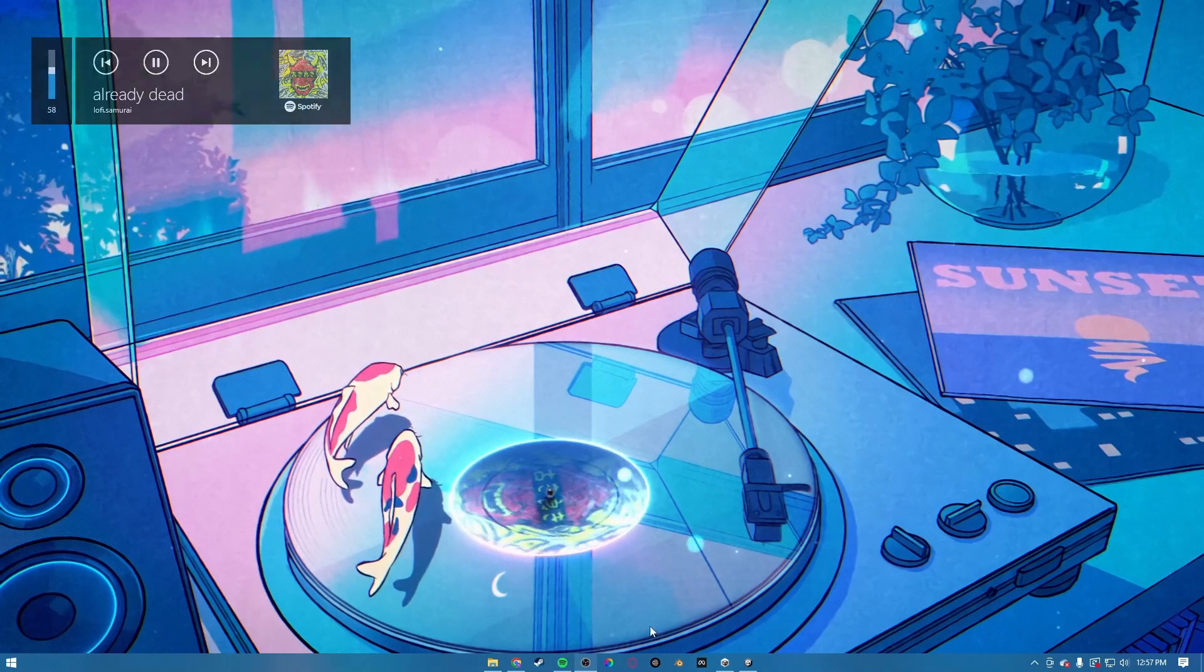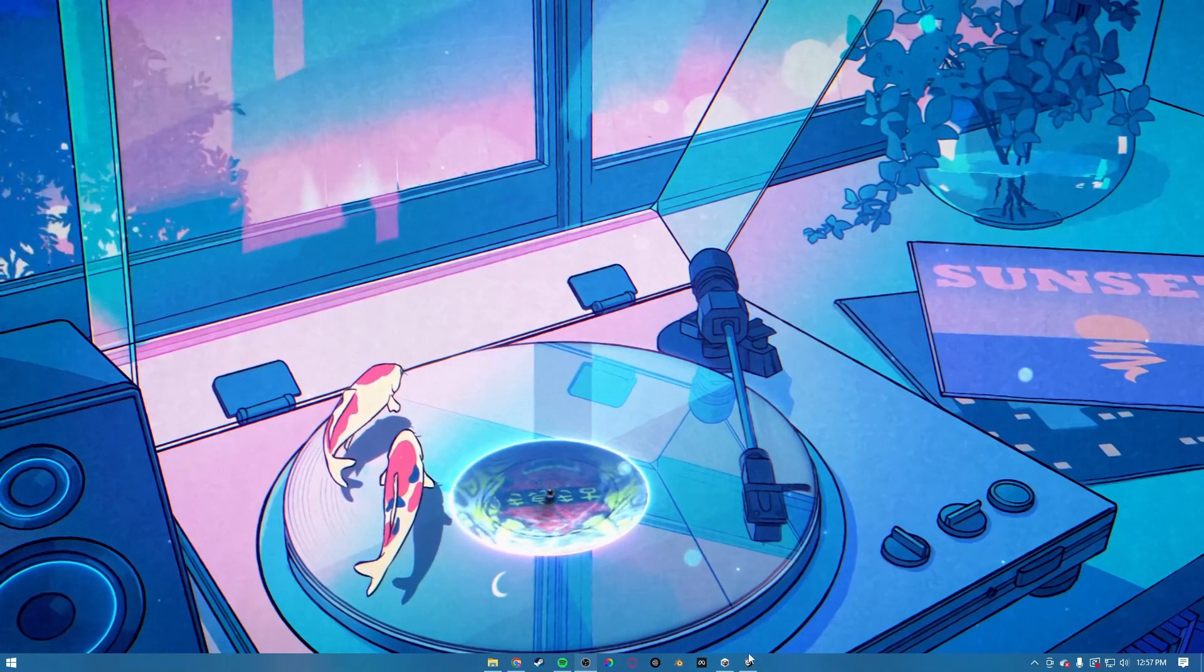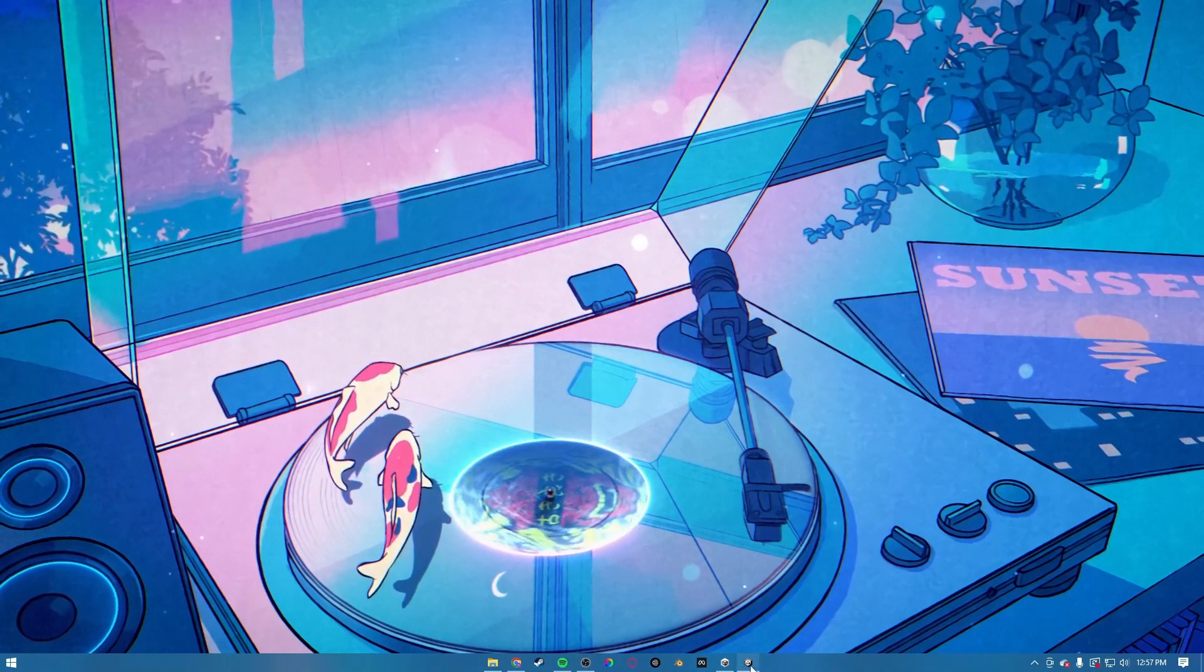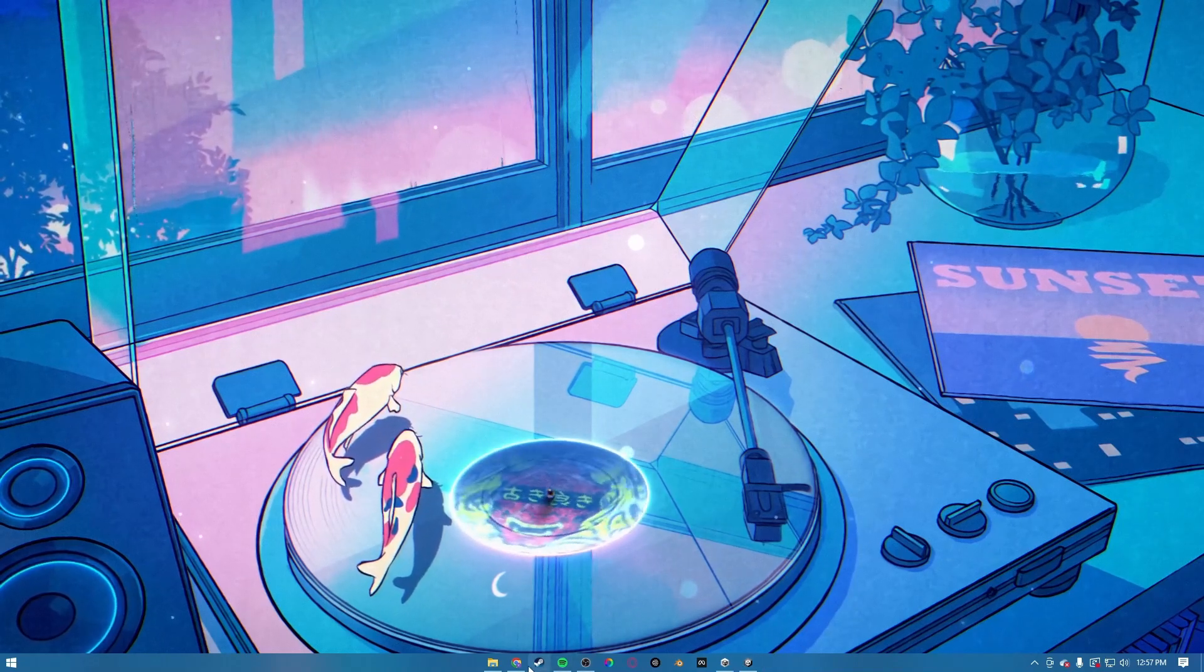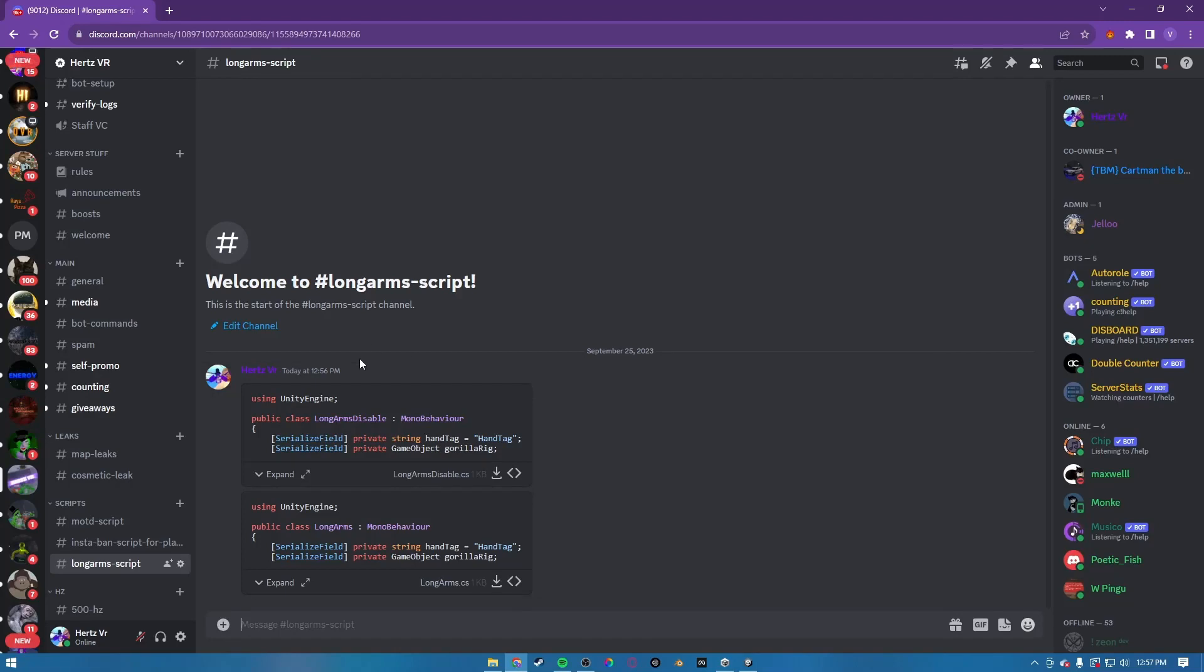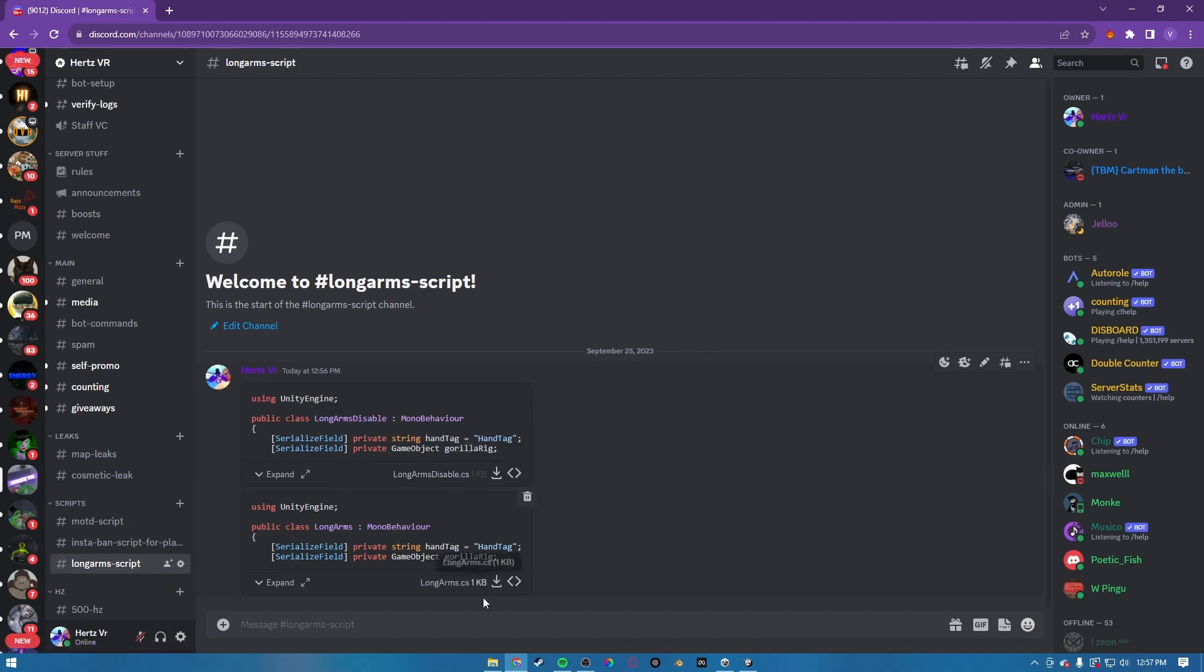This is how to add long arms to your gorilla type fangame. So first you want to open up Chrome and click the Discord link in the description and just download these.